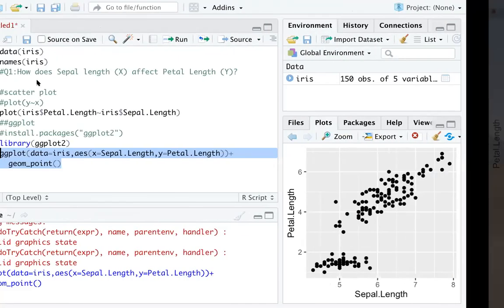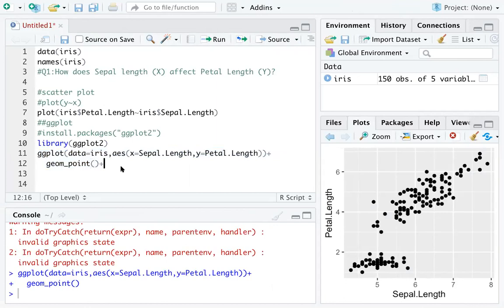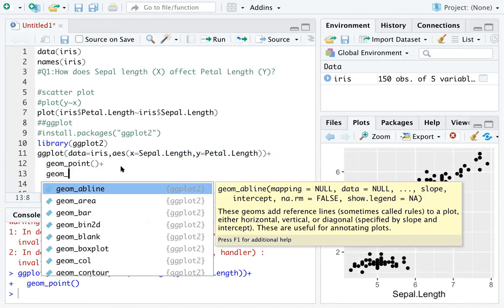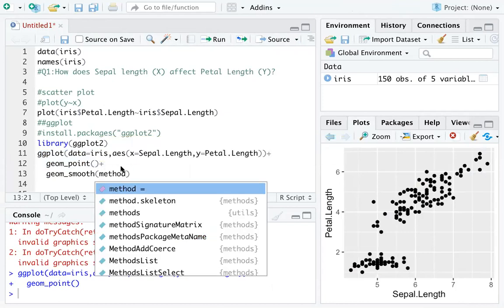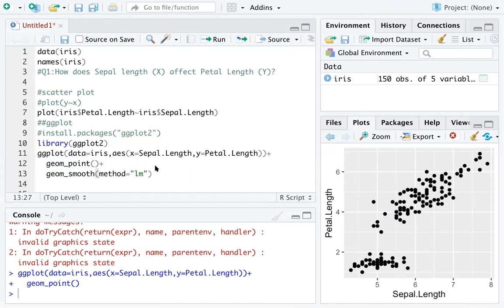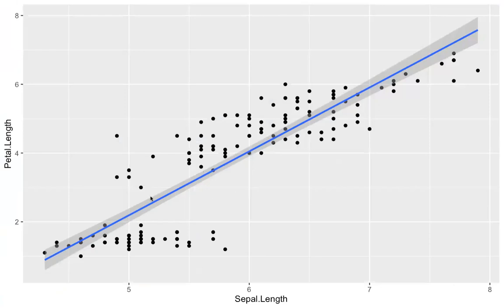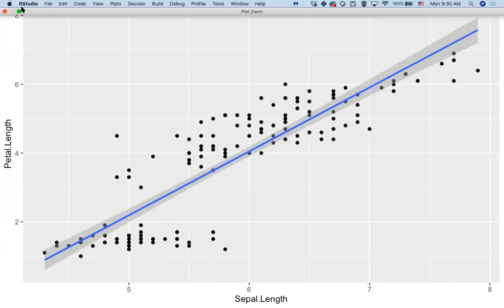You can also add a smoothing function to show the general trend using 'geom_smooth', and specify the smoothing method as 'lm', which means linear model. Run those three lines together and you can see a blue straight line describing the pattern. There is a cluster of dots below the line, but the other dots are described well, especially in the upper corner.